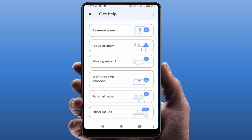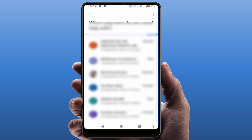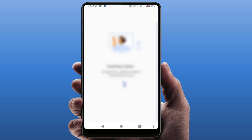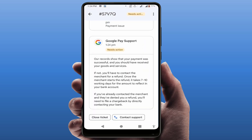For chat support, you need to select your reason — for example, I am selecting 'Payment Issue.' Here you can see all your recently completed transactions. Select your transaction and it will create a complaint ticket. Then you can see the option 'Contact Support' — just tap on it.